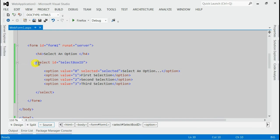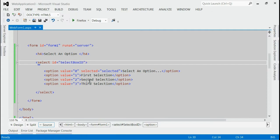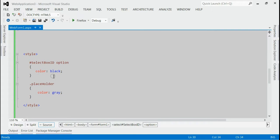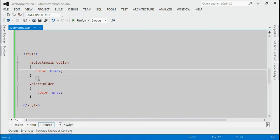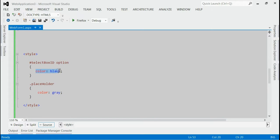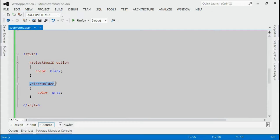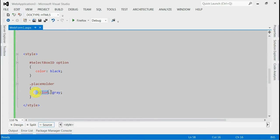The id of the select box is select box id and we have created two classes inside style. For the select box, by default options will have a font color equal to black. We have created a class named placeholder where the font color will be gray color.